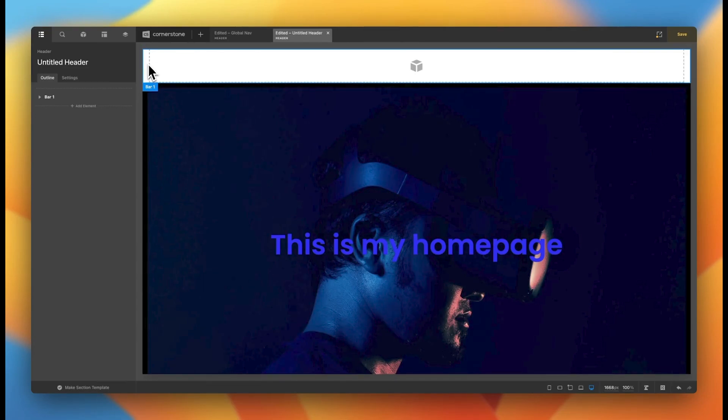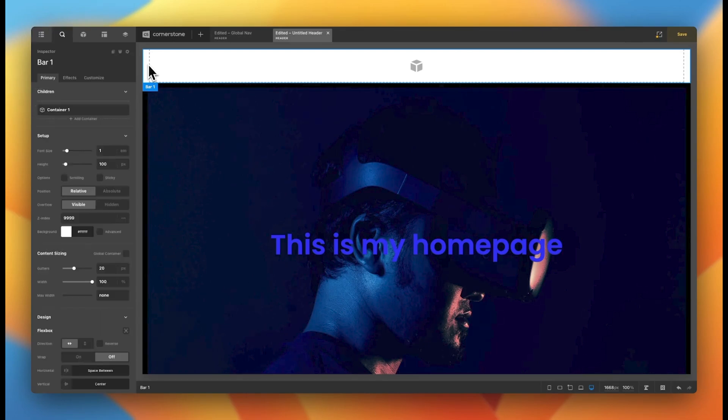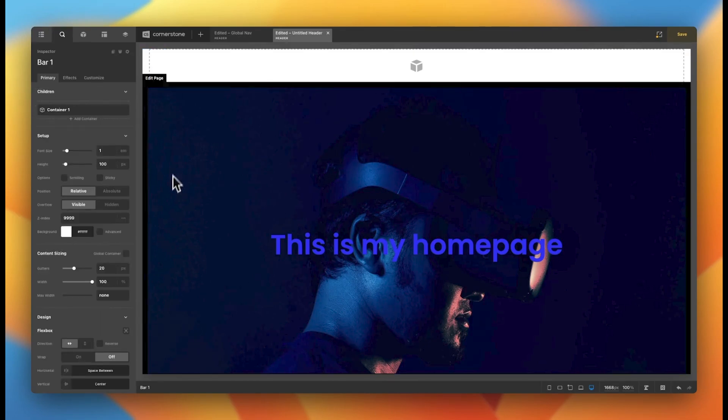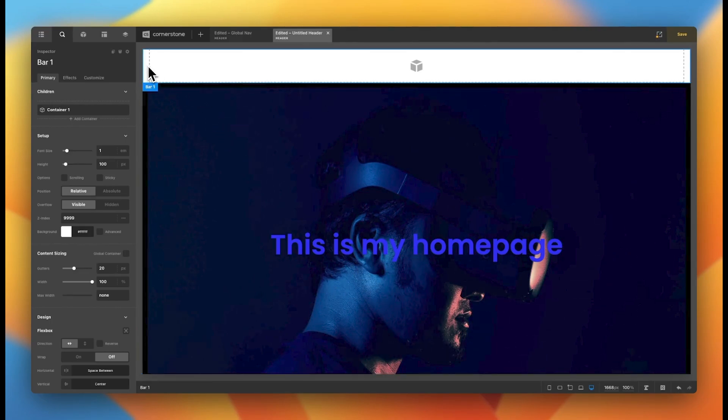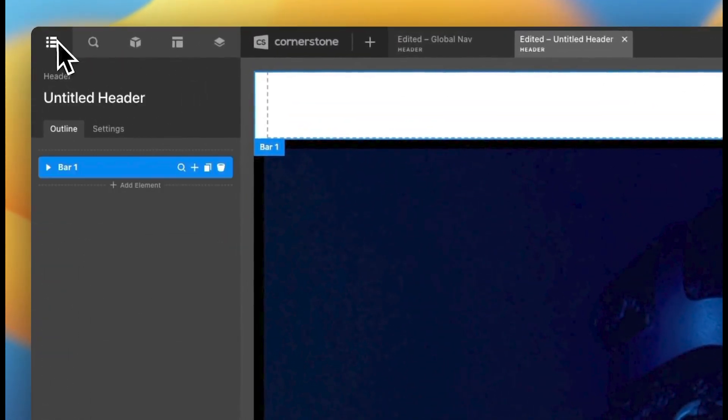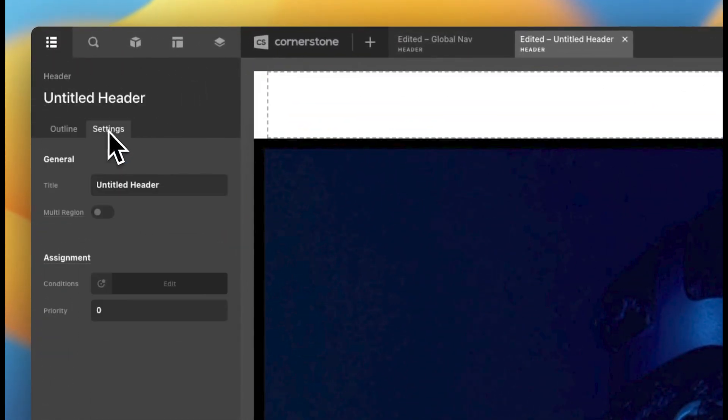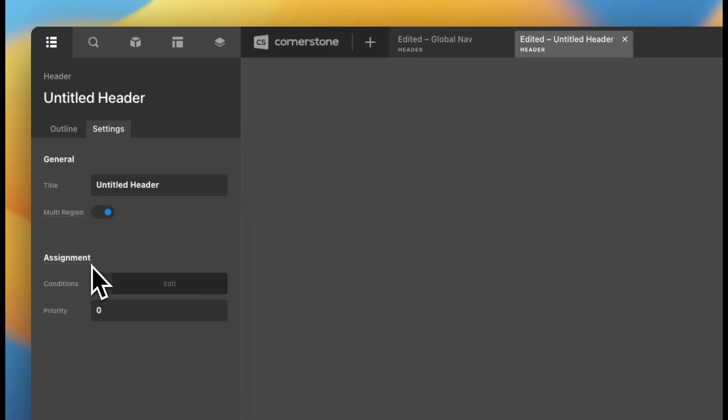Now, the great thing about Cornerstone is it really allows you to tap into the capability of headers and multi-region headers. And the way you're going to do that is if you wanted a sidebar header on the left or on the right, or even a bottom anchored header on the bottom of the screen here that's different from a footer, you would do all of that by simply clicking on the outline here, clicking on settings and enabling multi-region headers.